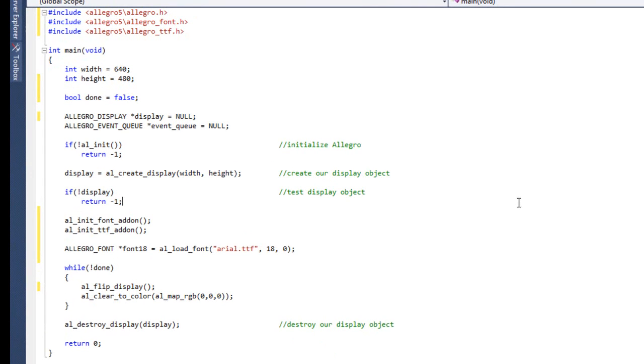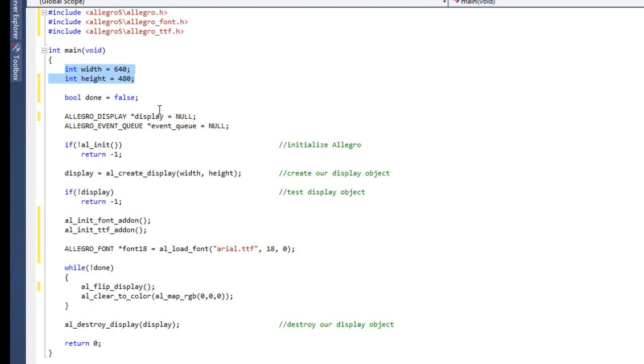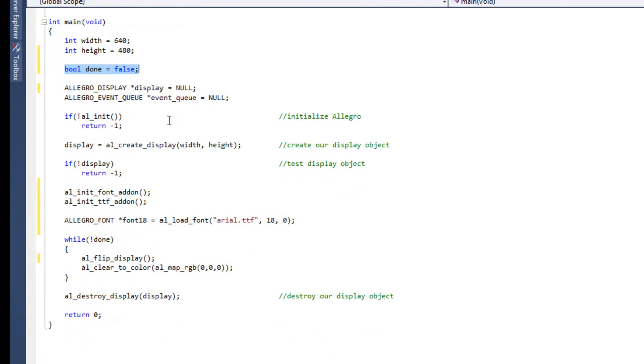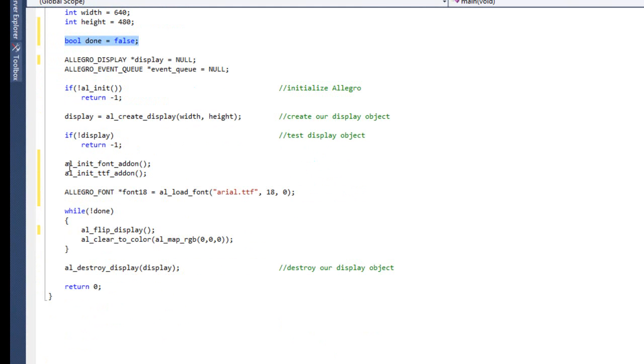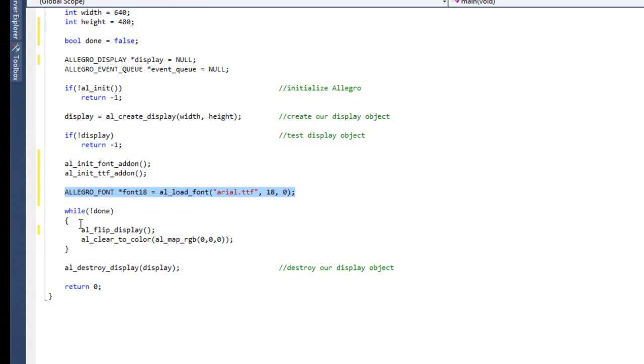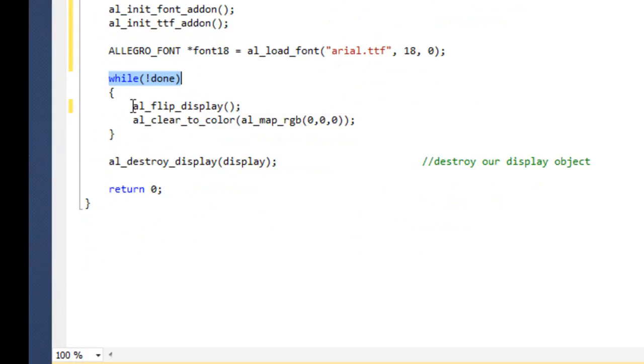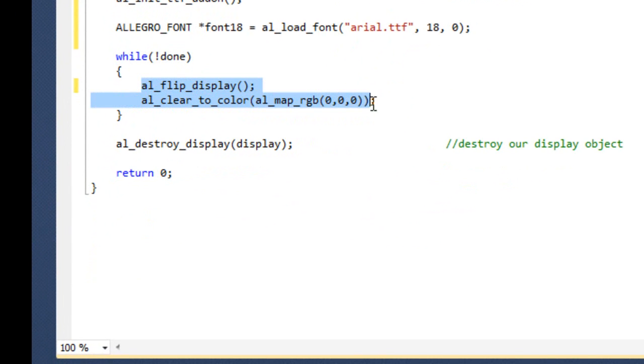So what we have before us is some standard code, nothing should look too surprising here. What I do have is I have the headers to use a font, I have the width and height which is pretty much the same, I have our done variable. Down here I am initializing our font addons, I am creating just a basic font and then inside our while loop, our game loop, all we are doing is flipping and clearing the display. So nothing really out of the ordinary, nothing really crazy here.